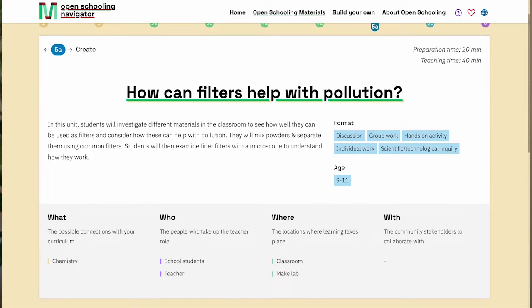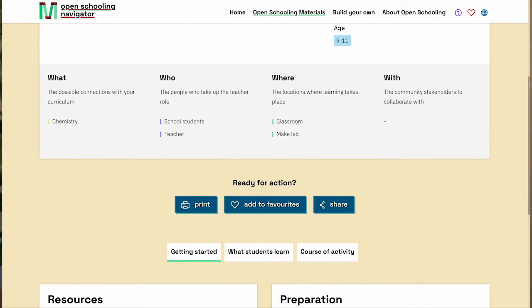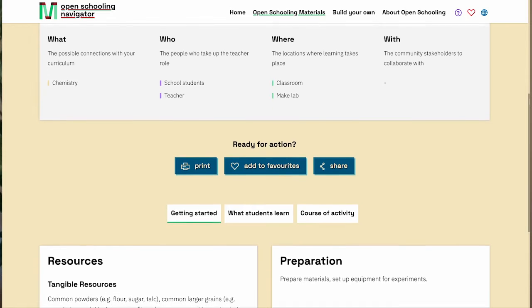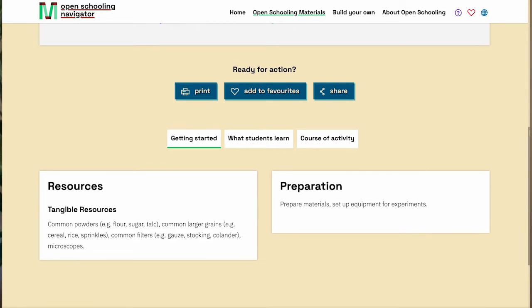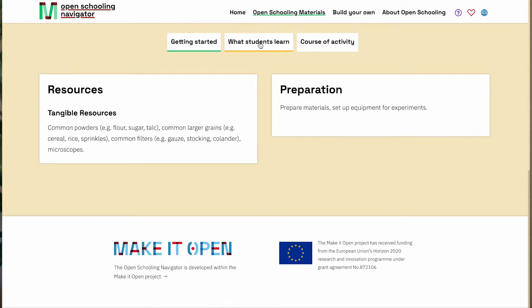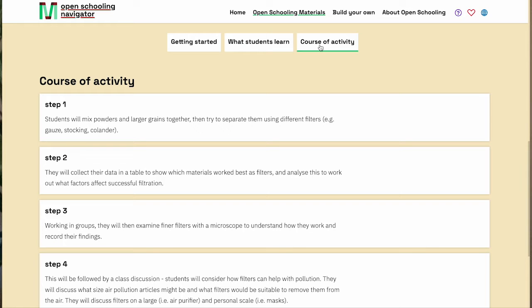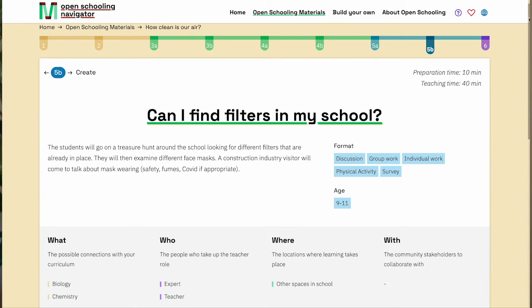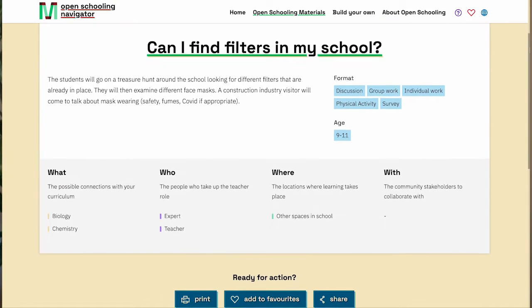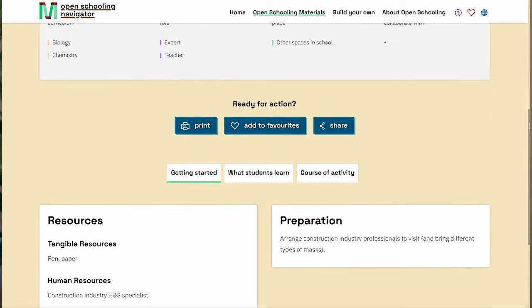We're now going to look at a learning unit from How Clean Is Our Air? This lesson is titled How Can Filters Help With Pollution and it's during the create stage of the learning scenario. Here students mix powders and larger grains together, then try to separate them using different filters. They collect data and analyse factors which affect successful filtration. In Can I Find Filters in My School, students will go on a treasure hunt around the school looking for different filters that are already in place.